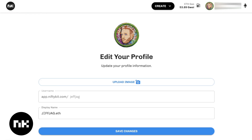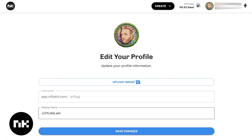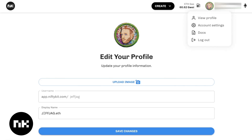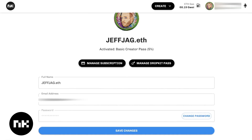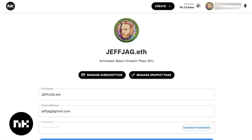Here you can edit your profile — upload an image as your profile image, change your username and display name. This is slightly different from the account section up top, where you're working with your account settings. Your profile and your account are similar, but the account is where you manage the DropKit pass and your subscription.